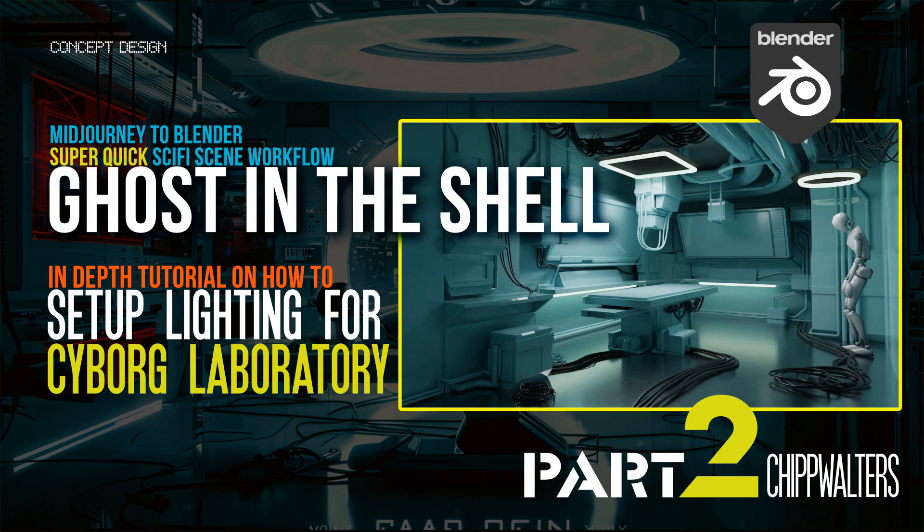Hey guys, welcome back to the Ghost in the Shell Cyborg Laboratory tutorial, and this is part two. Here in part two, we want to talk about setting up lighting.